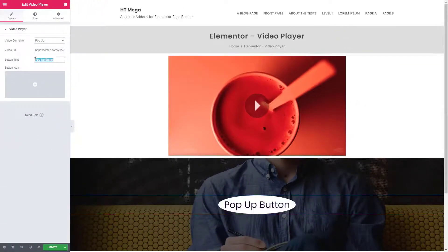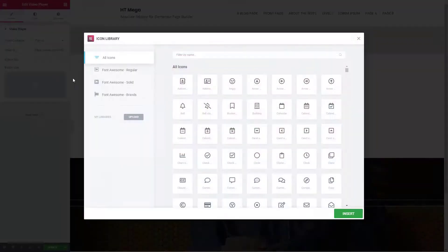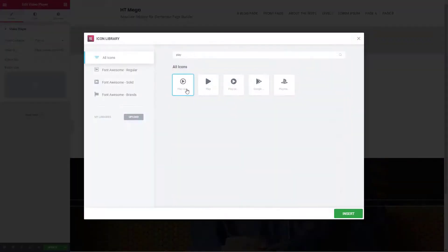Set the button text or icon. If you want to show the icon only then remove the button text.